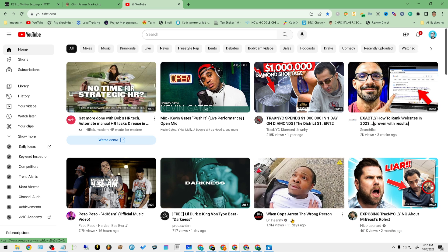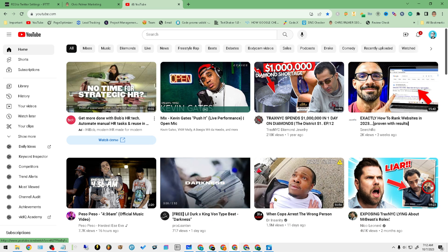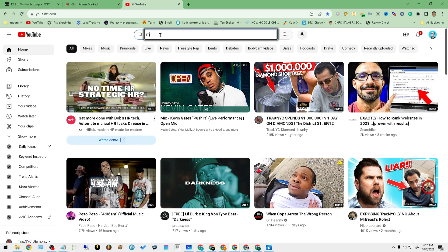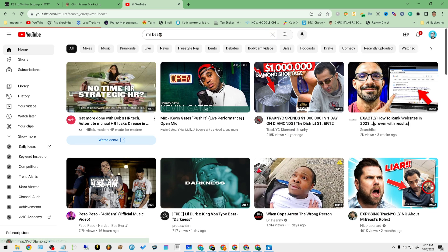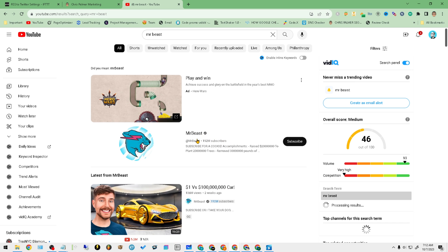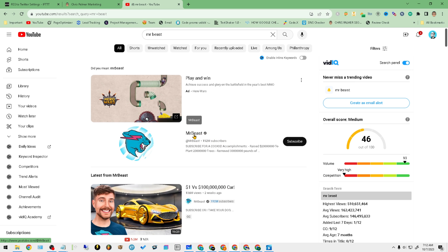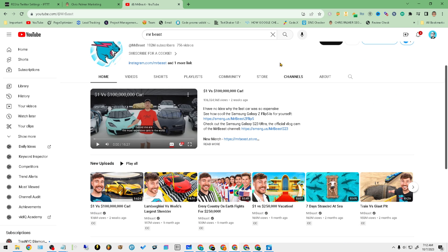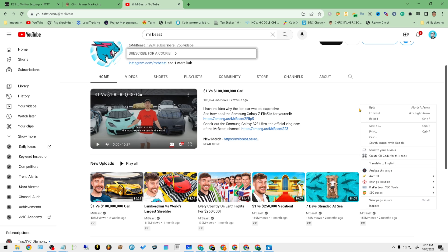First and foremost, you will want to go to a video. So let's just go to a very popular channel. What we'll want to do is we'll go ahead and click on this button. Now that we're on the actual channel, you will want to right-click — just inside of any blank area.